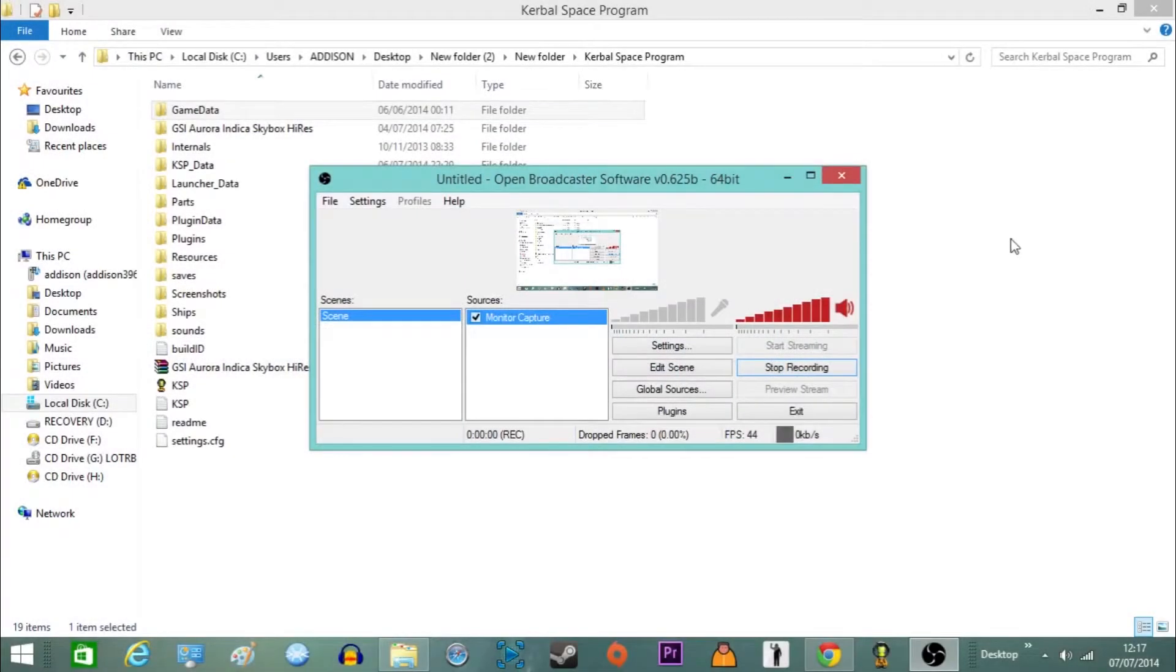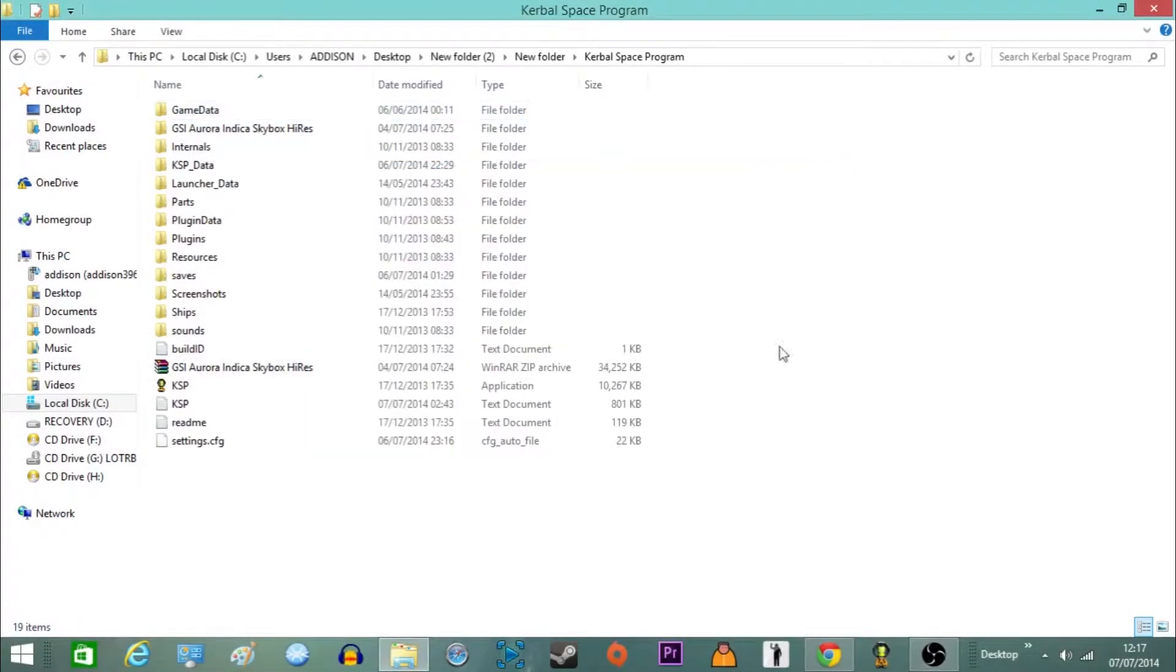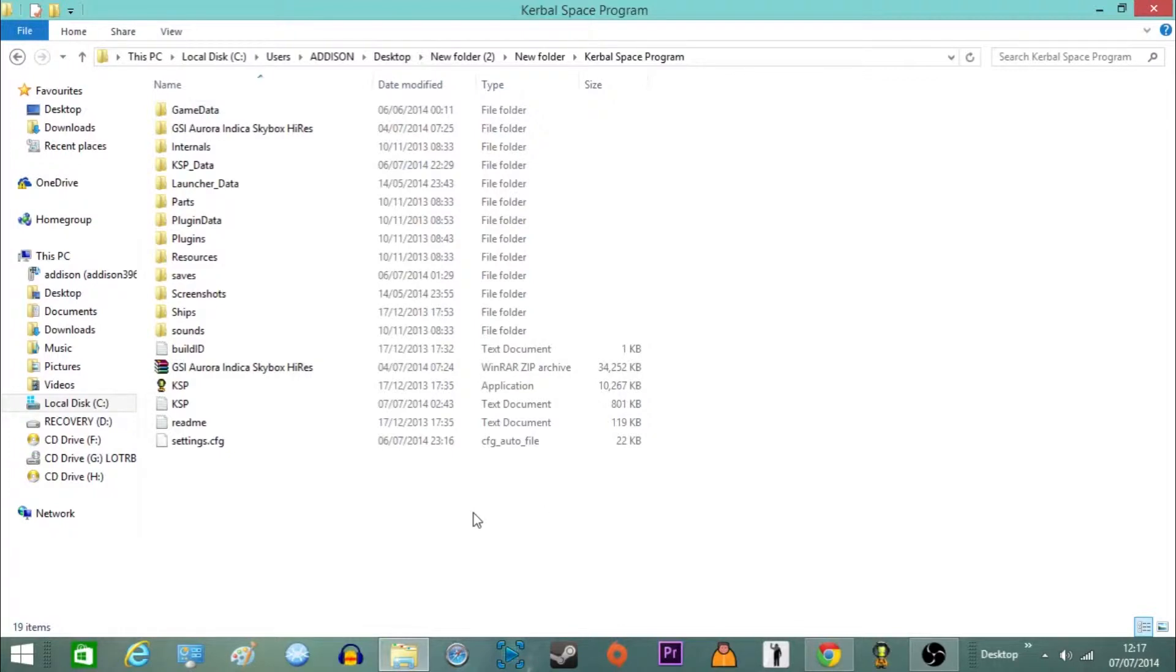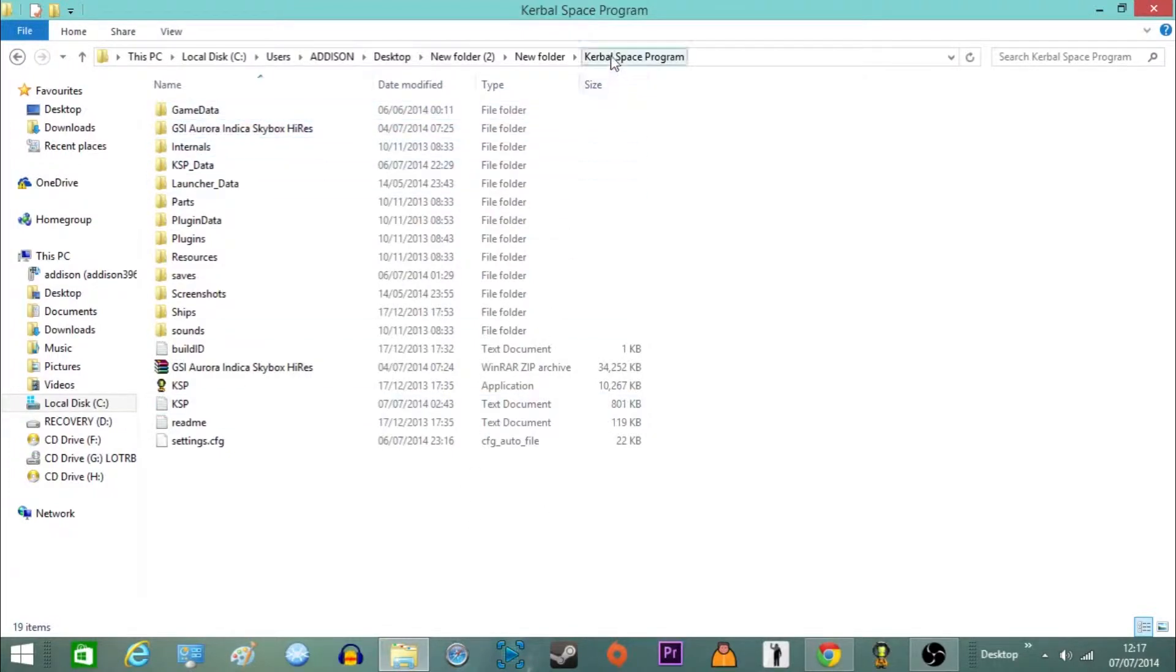So to do this you need to locate your Kerbal Space Program folder. It'll be different depending on where you've installed it. My advice is to buy the game legitimately and then torrent it as you'll be able to install it wherever you want and have a lot easier access to it.